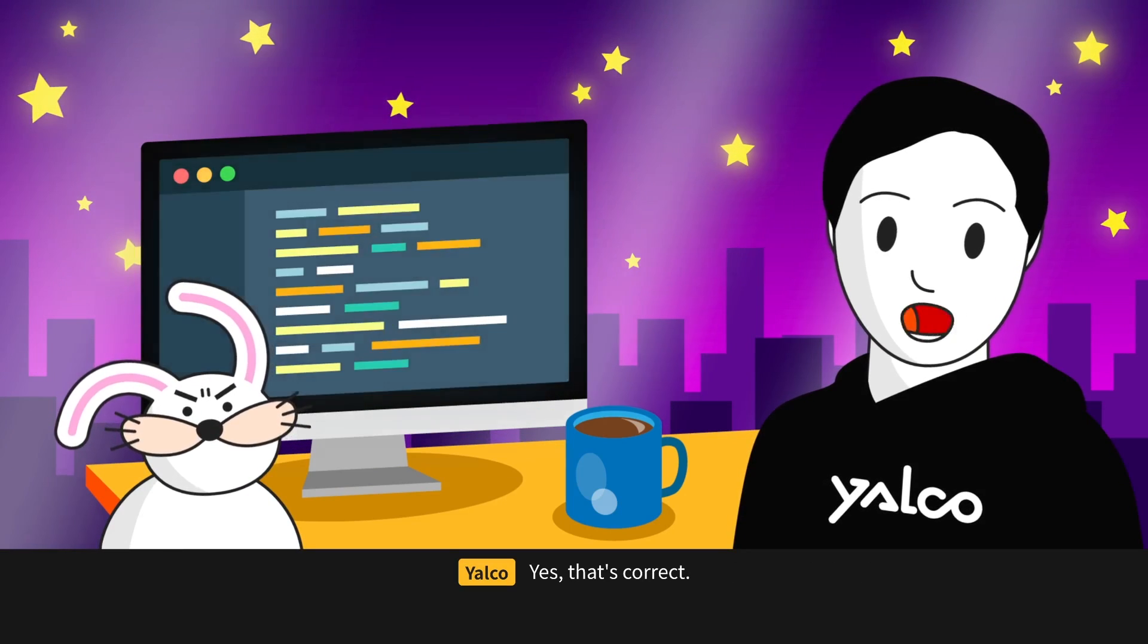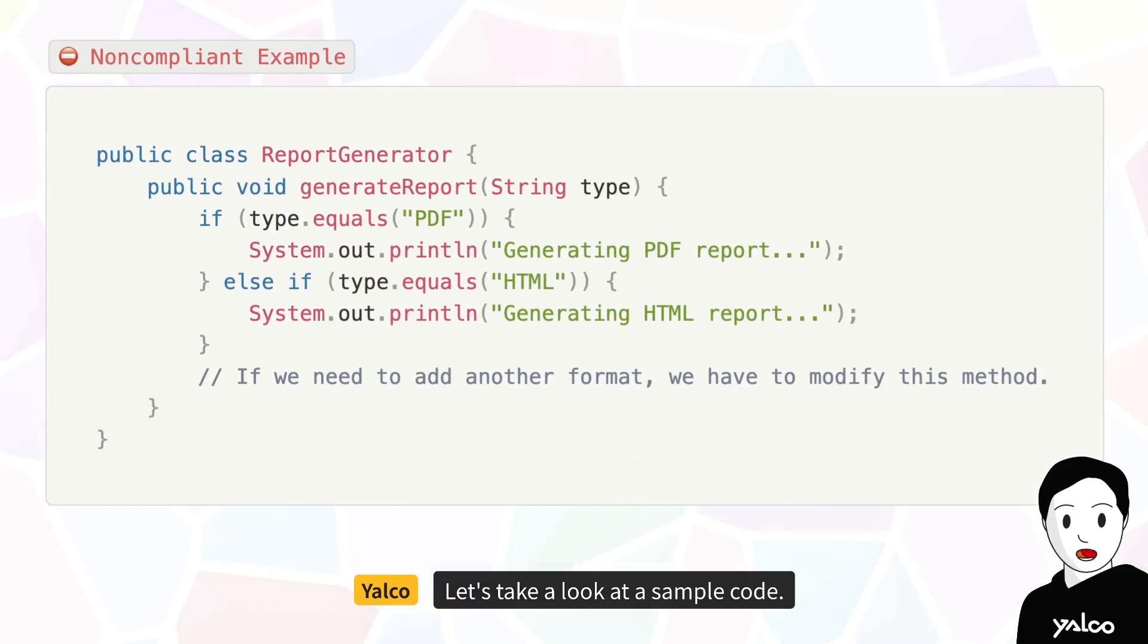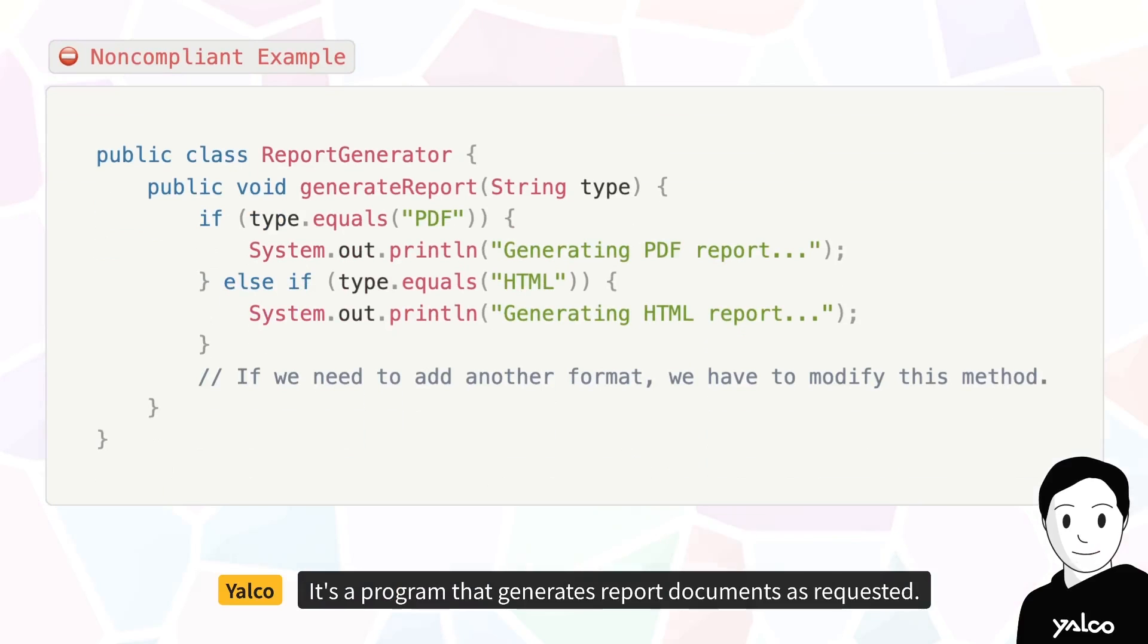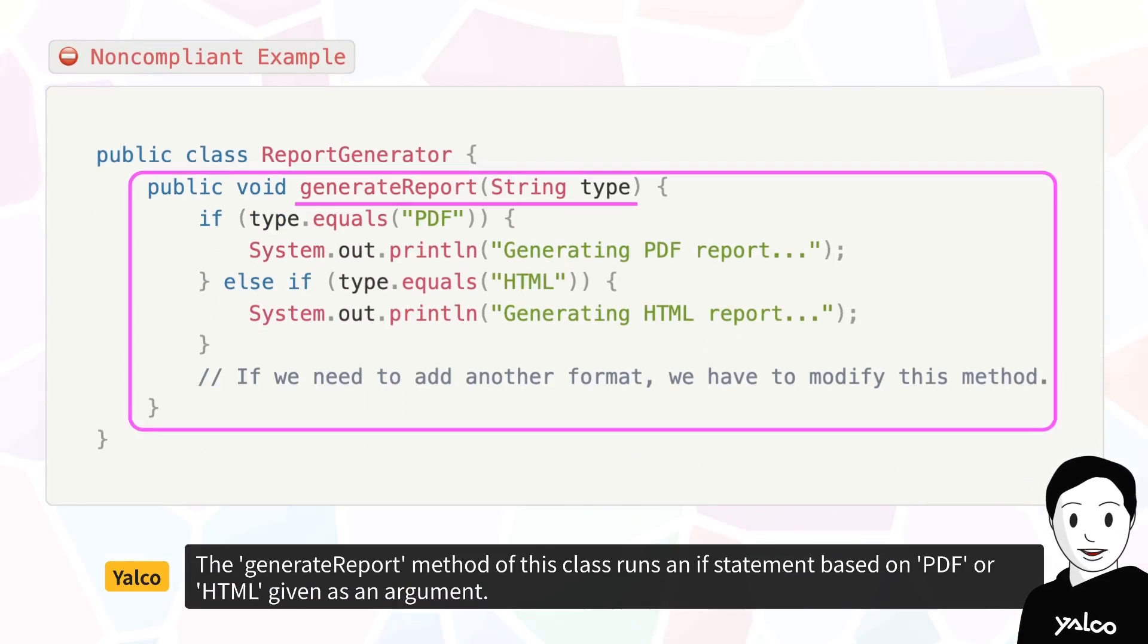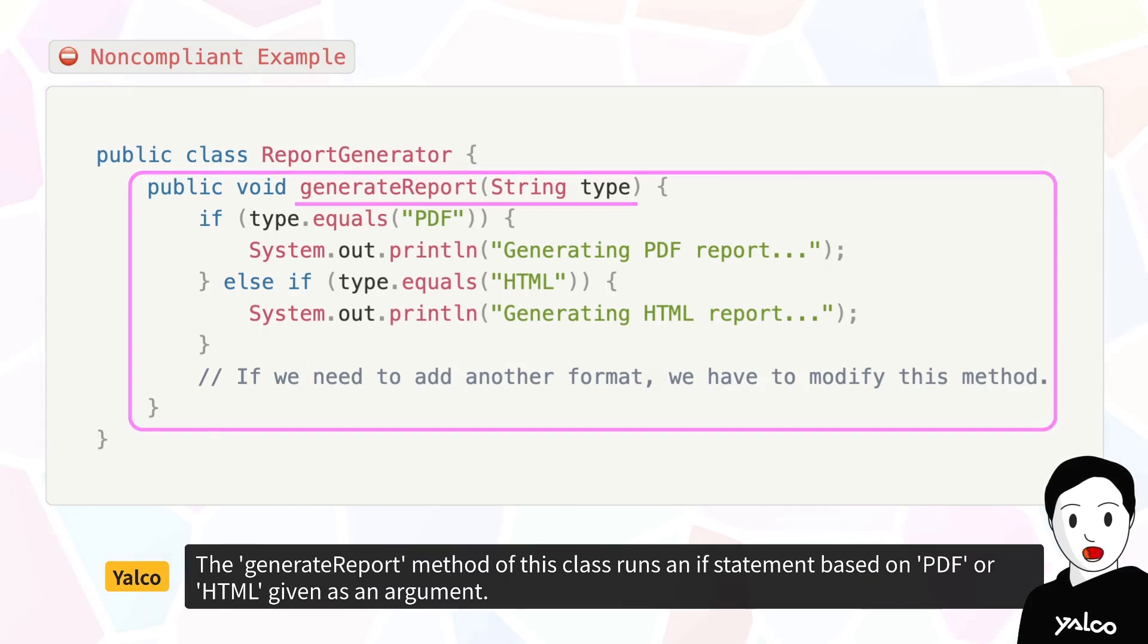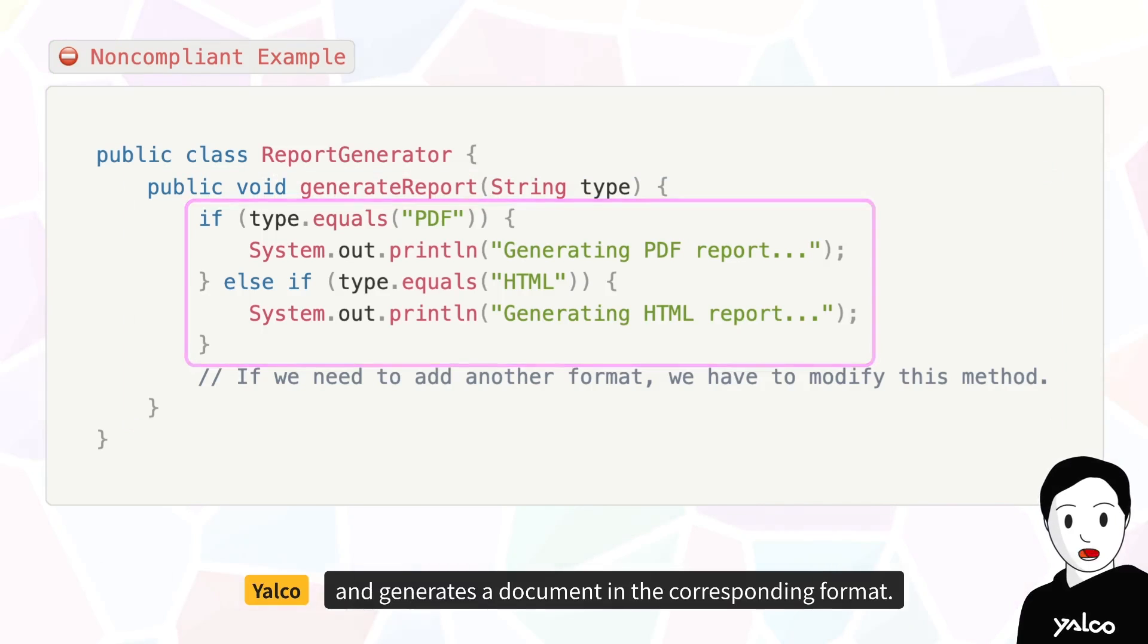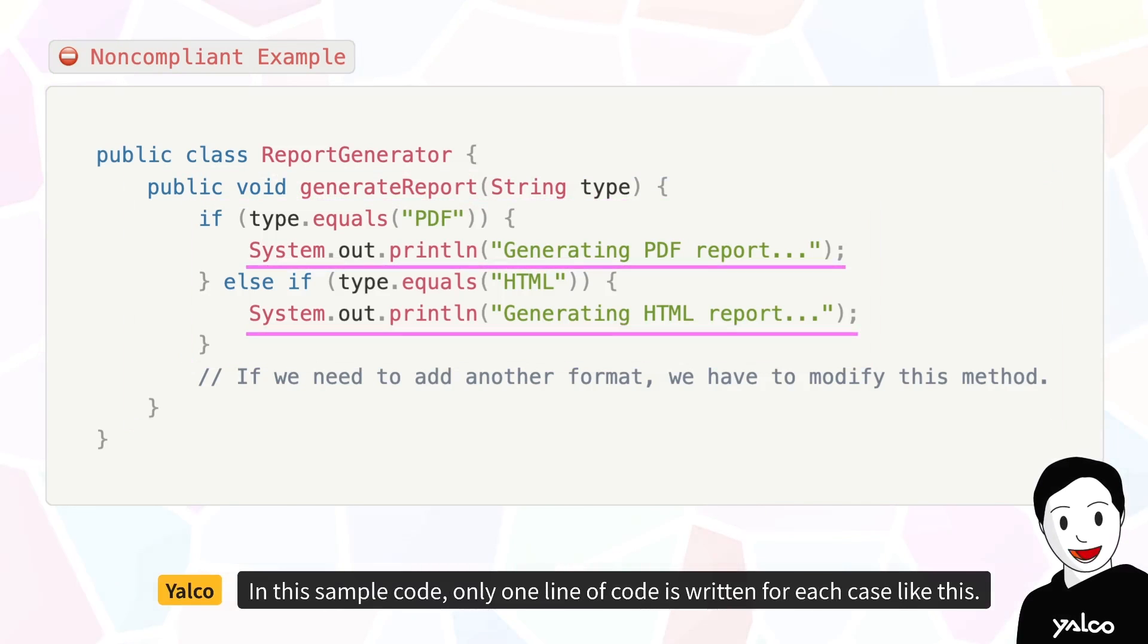Yes, that's correct. Let's take a look at a sample code. It's a program that generates report documents as requested. The generateReport method of this class runs an if statement based on PDF or HTML given as an argument, and generates a document in the corresponding format.